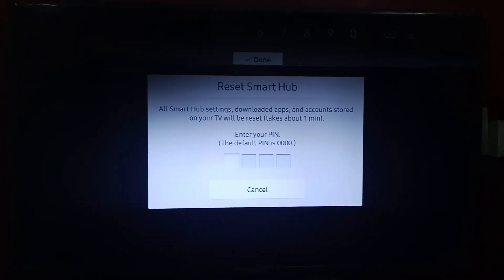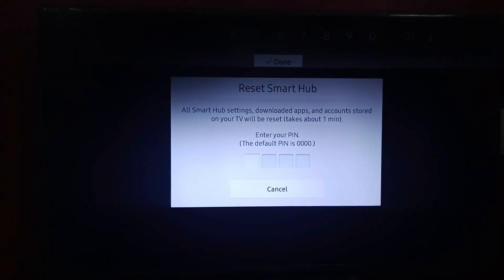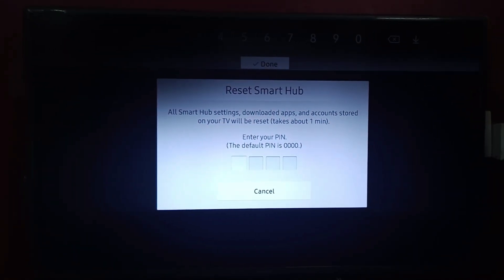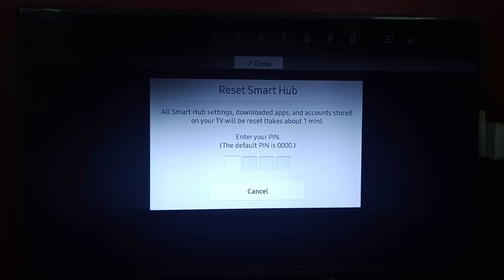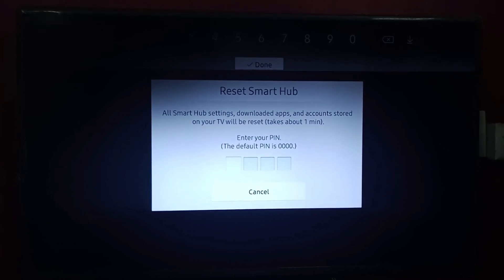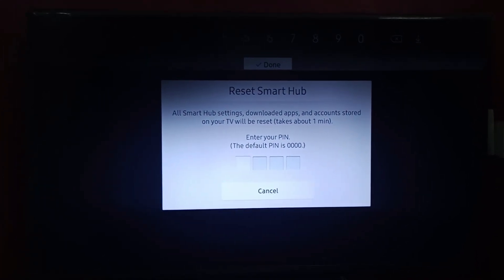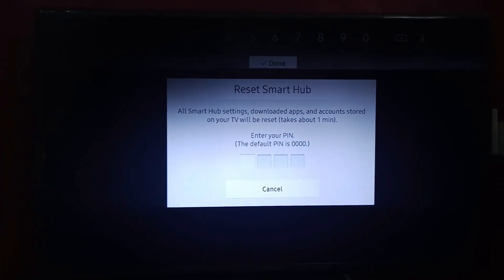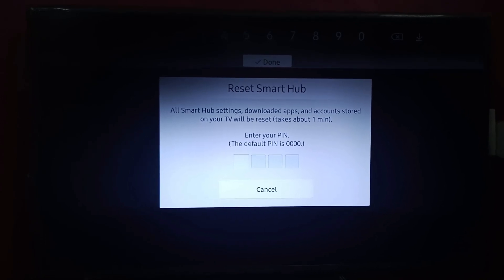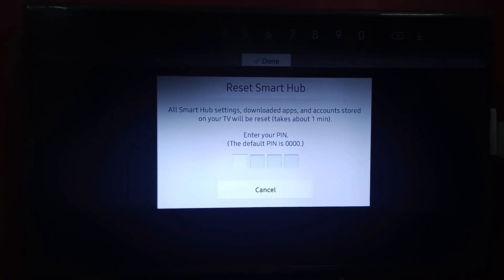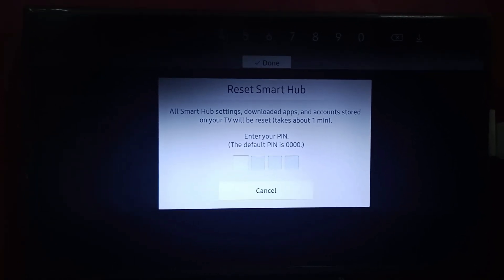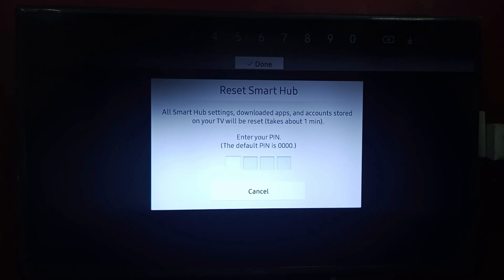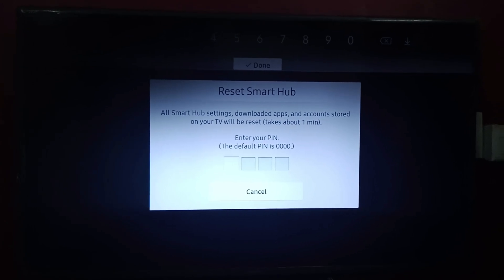That's how you can reset your Smart Hub on your Samsung Smart TV. If you like the video, don't forget to like, share, comment, and subscribe to our channel. Until then, take care, bye bye.